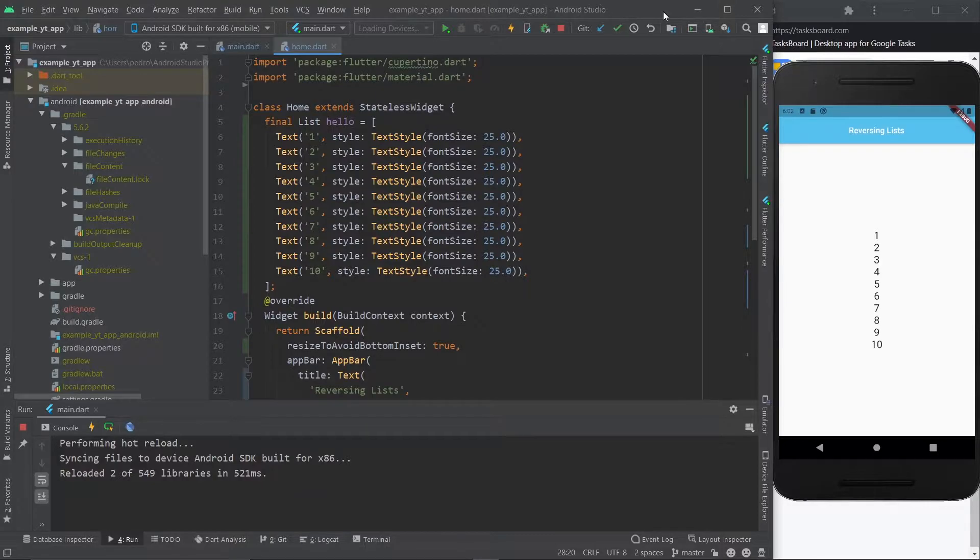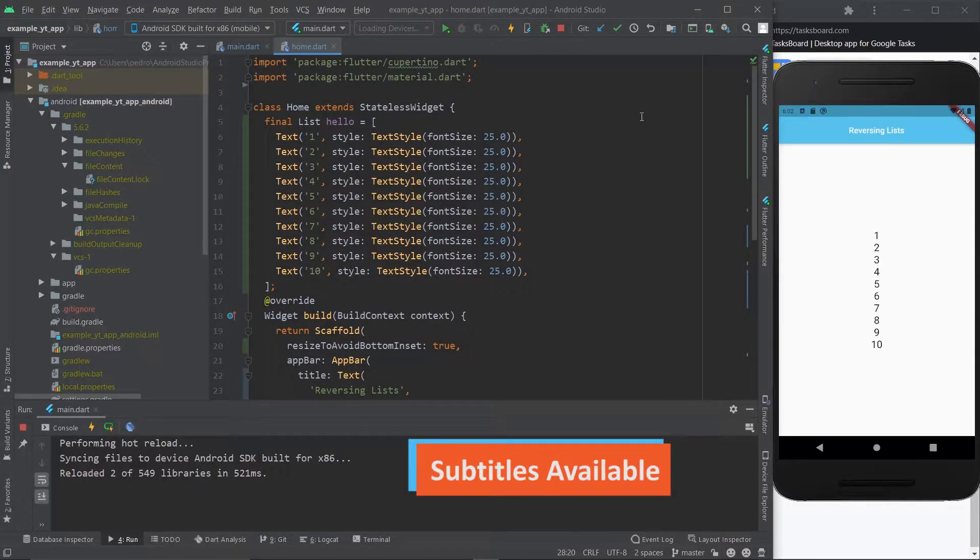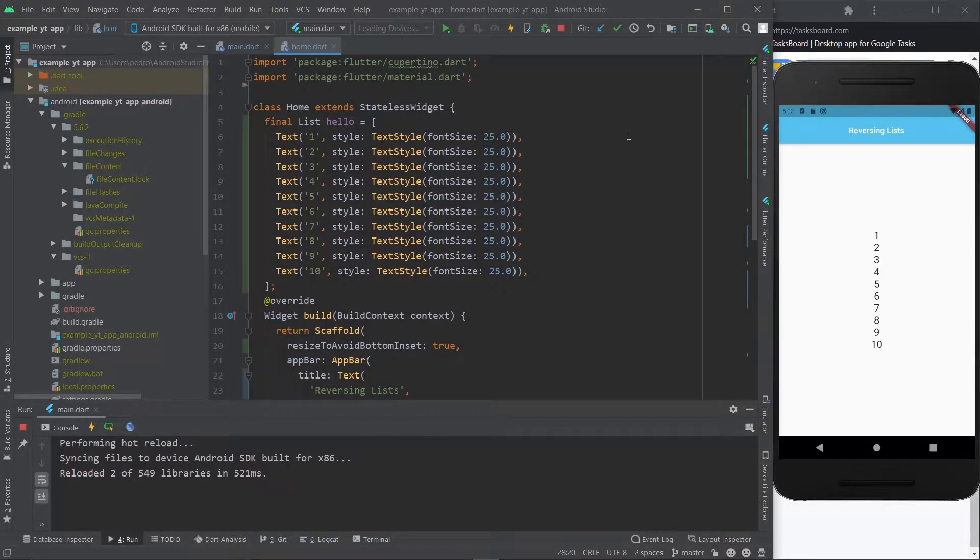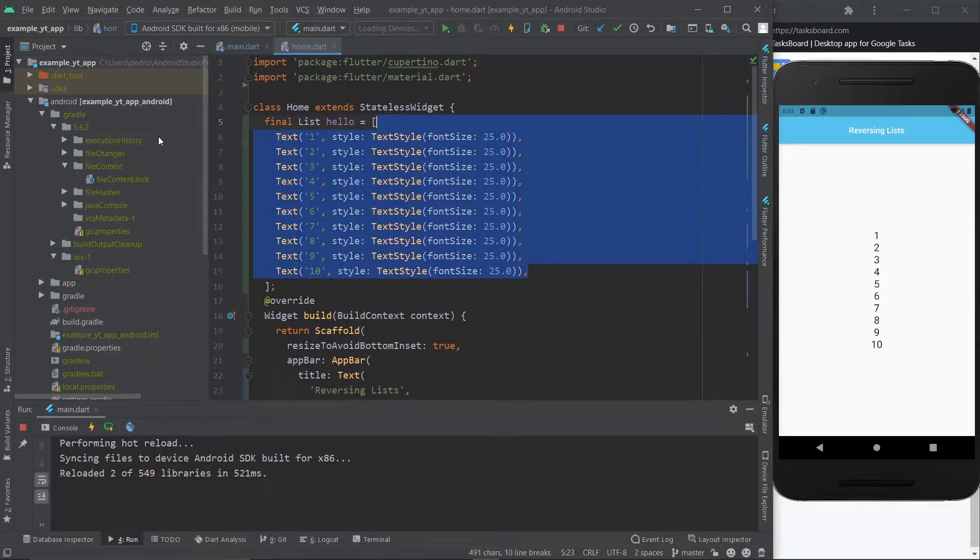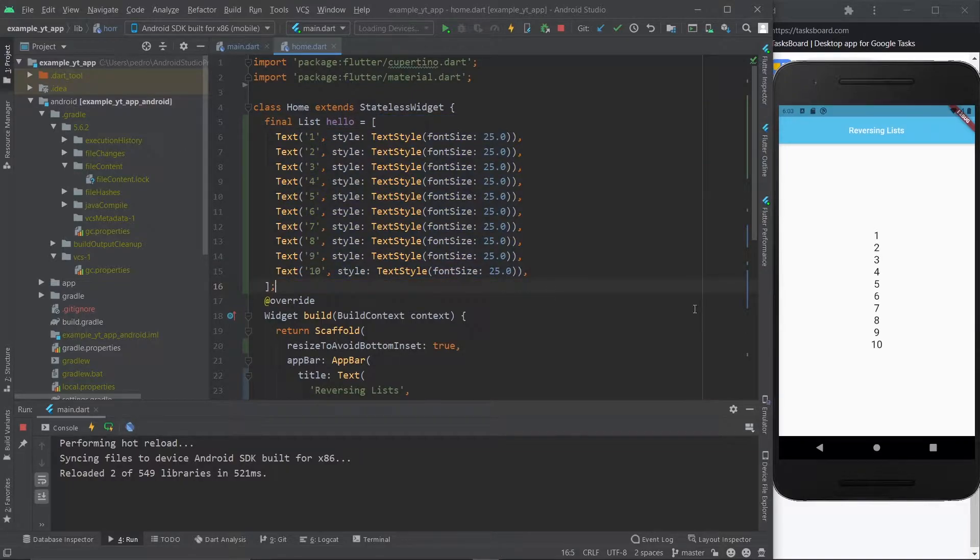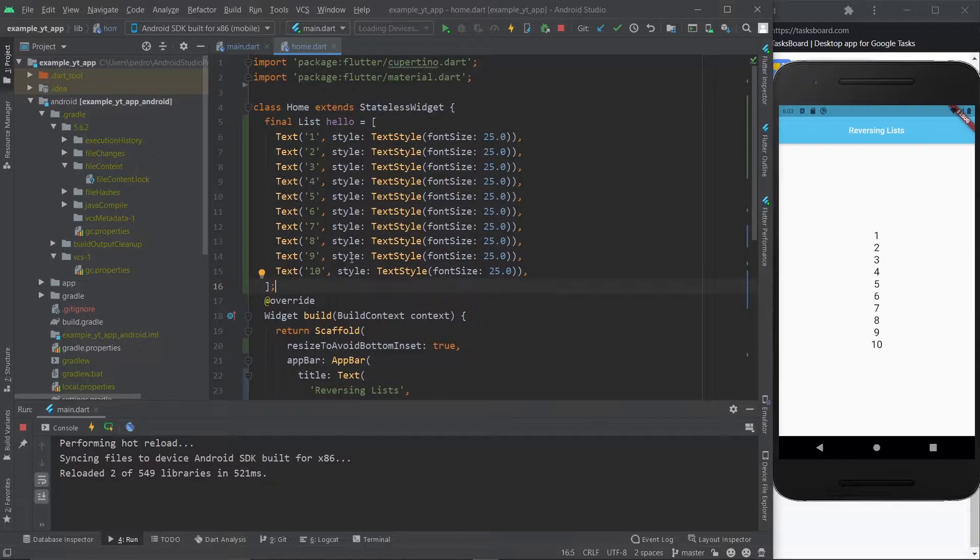Hey there, so today's gonna be super quick and straightforward. Basically, there's a really super easy way to reverse a list on Flutter and I just wanted to share that with you guys. So this is just a lame list that I made up in two seconds and you know it's just numbers from 1 to 10 in a string.